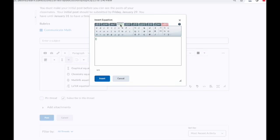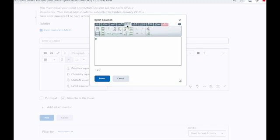Next, we have the Greek tab, where you can add symbols such as those for epsilon, real numbers, or even elements from the periodic table. Next, you have the matrices and elementary tab, which allows you to set up equations with multiple rows and columns.